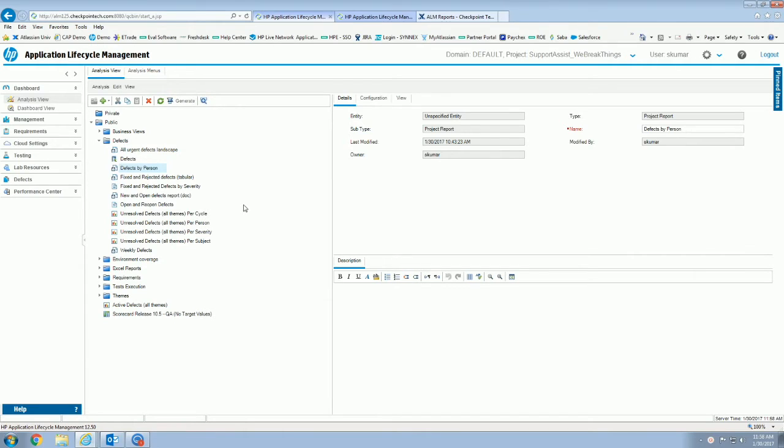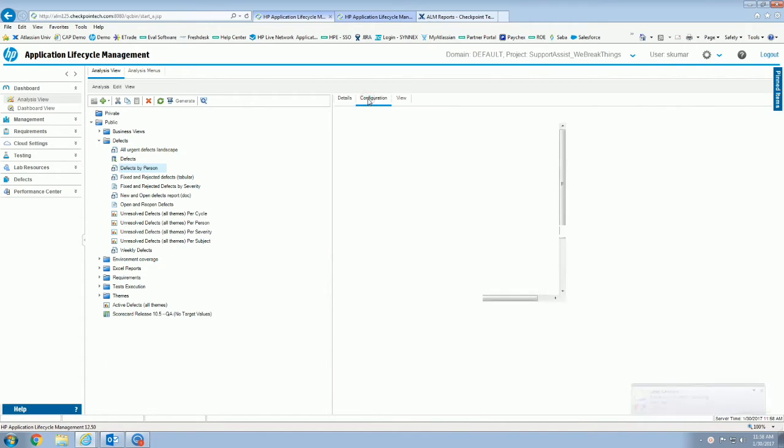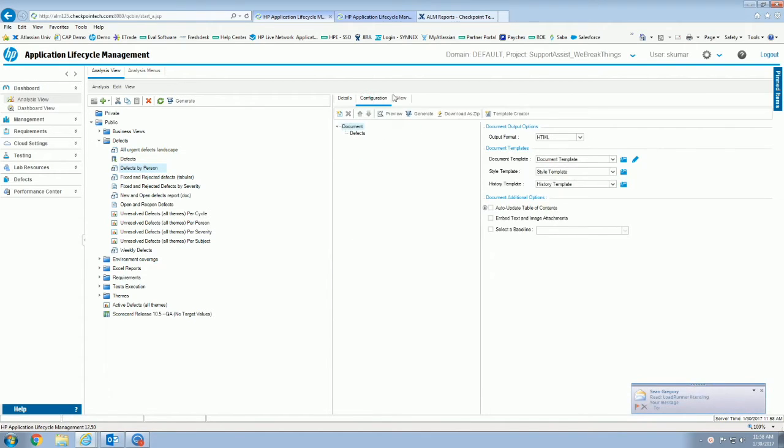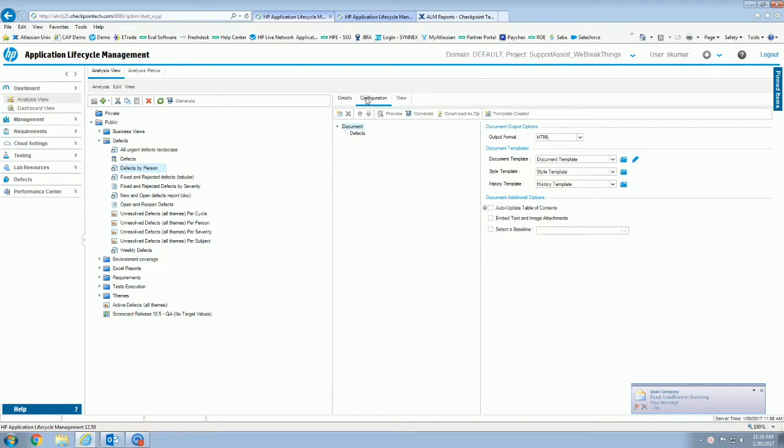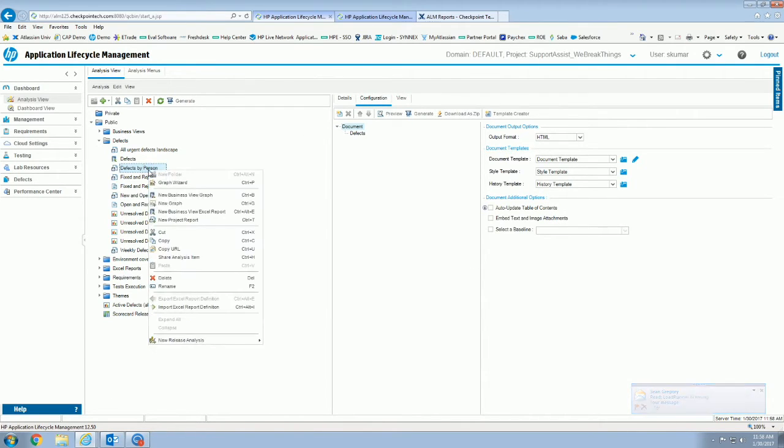So I'm going to go ahead and take a look at this defects by person report. As you can see, it's a project report. I have all my configuration set, all that kind of good stuff. So the way we're going to do this is if you right-click on the report that you're looking to share, hit the share analysis item.